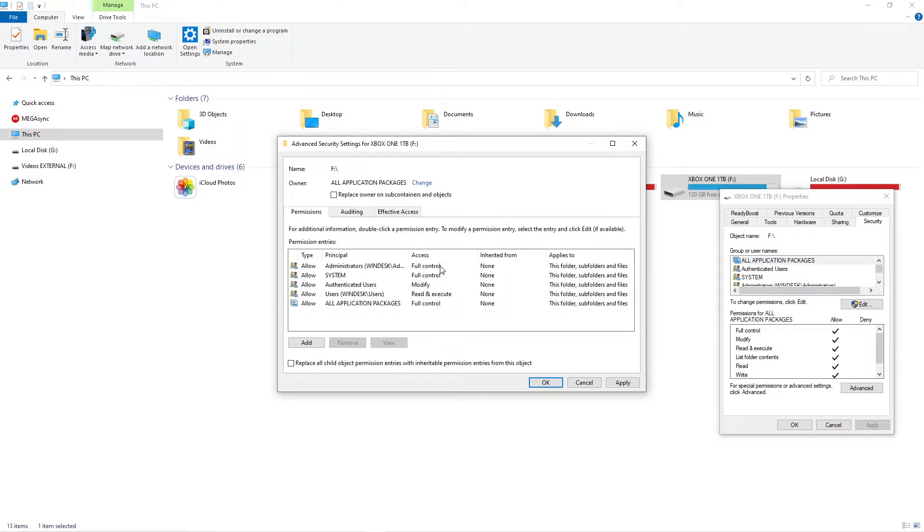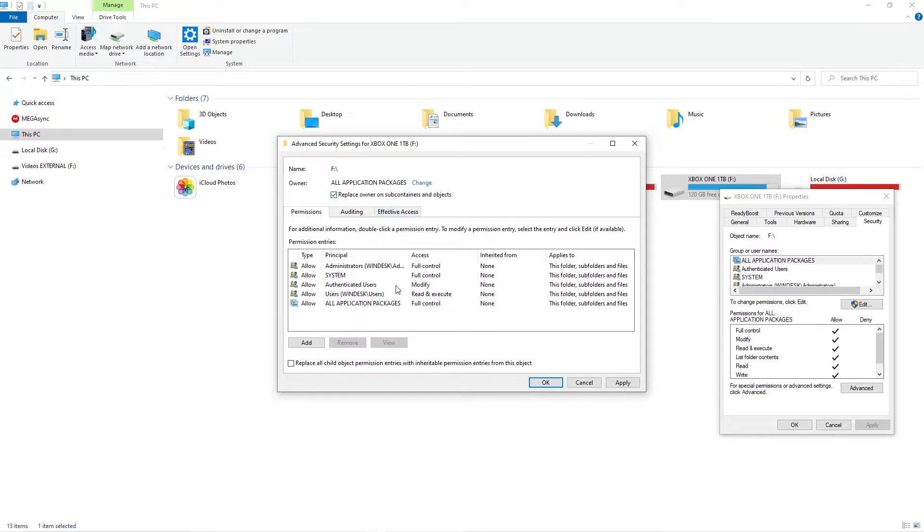In the advanced security settings window check the box below owner to replace owner on subcontainers and objects. Also check the box at the bottom of the window to replace all child object permissions with inheritable permissions from this object.